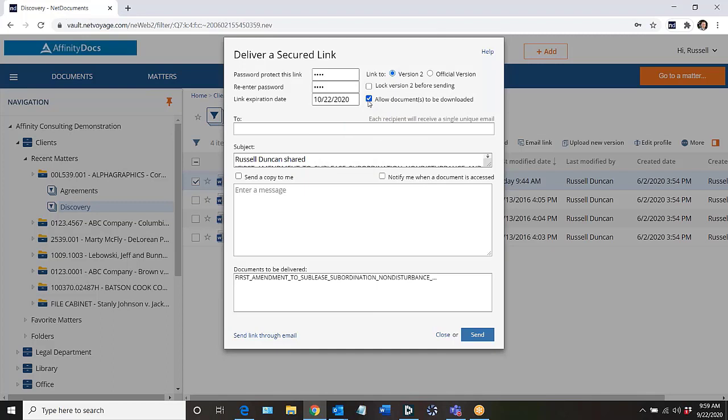Next I can allow the document to be downloaded and this might be useful if it's maybe a large document that won't be able to be viewed in the browser and so the user will need to download it. I can also decide to send this or link this to the current version, a specific version, or to whatever the official version is at that time.